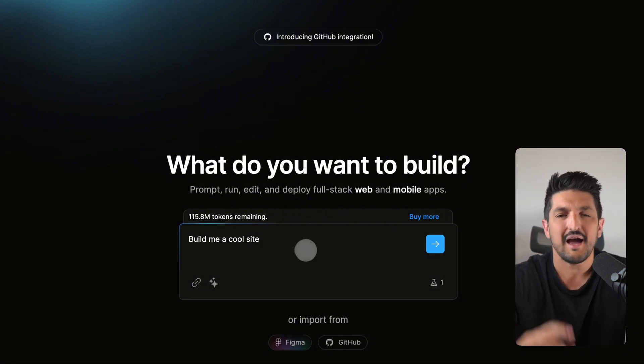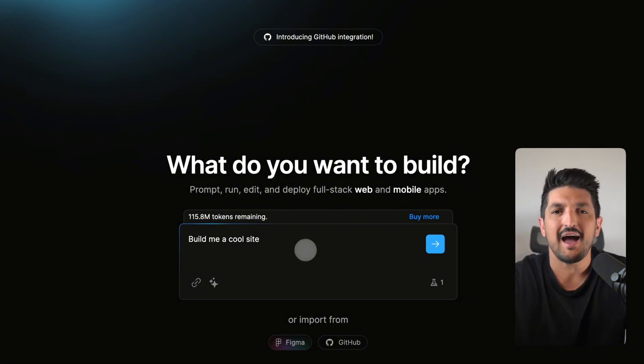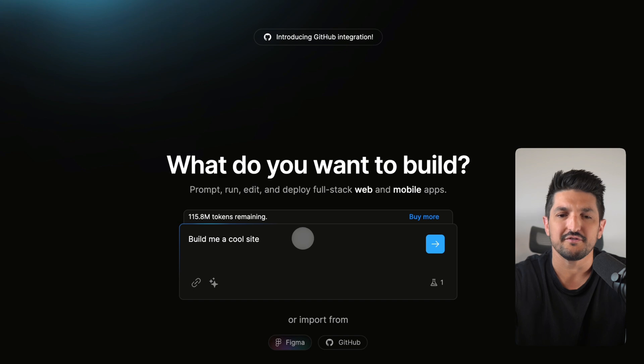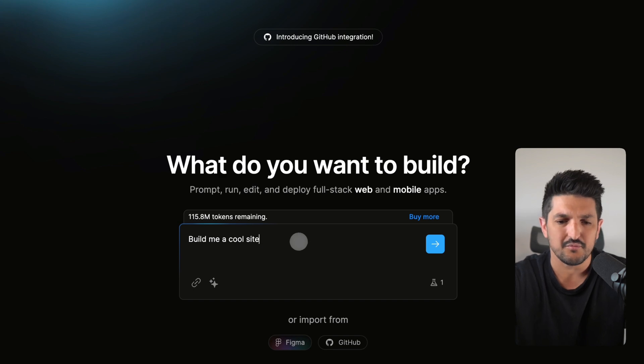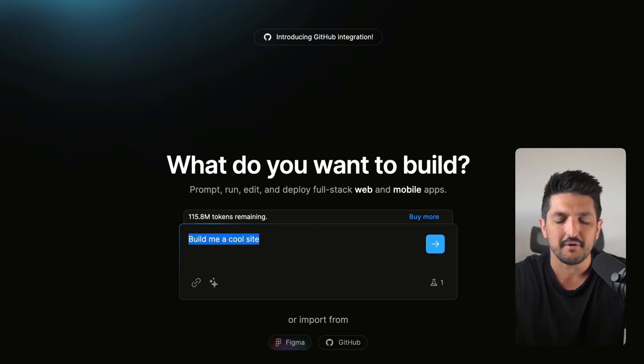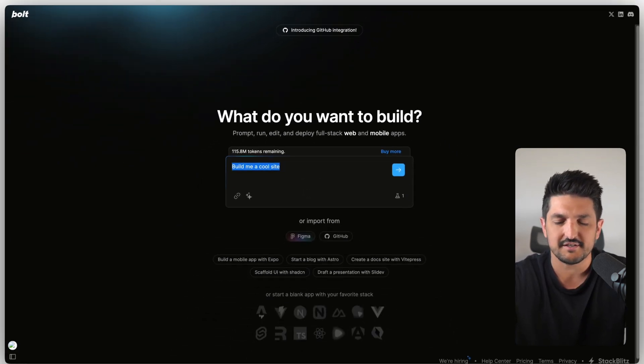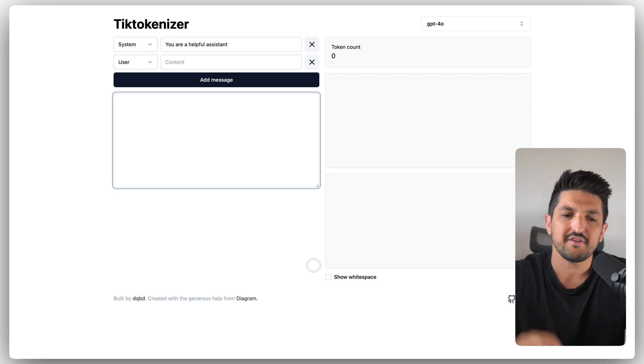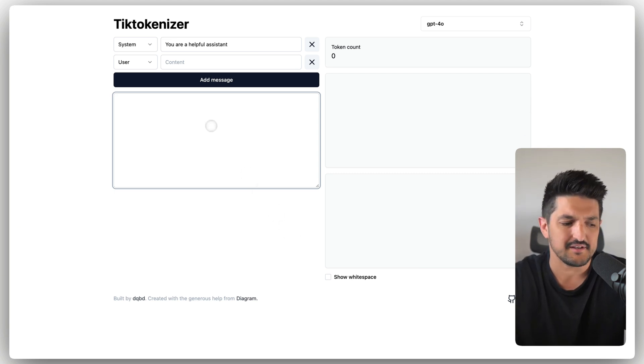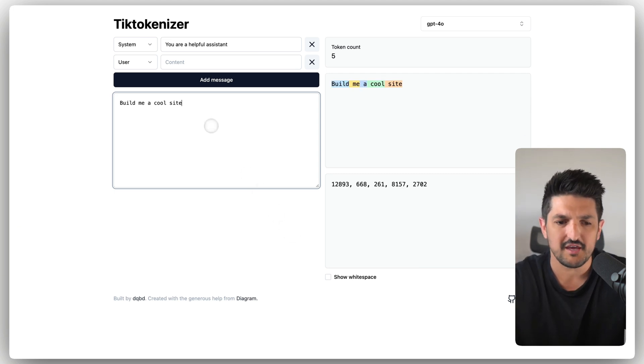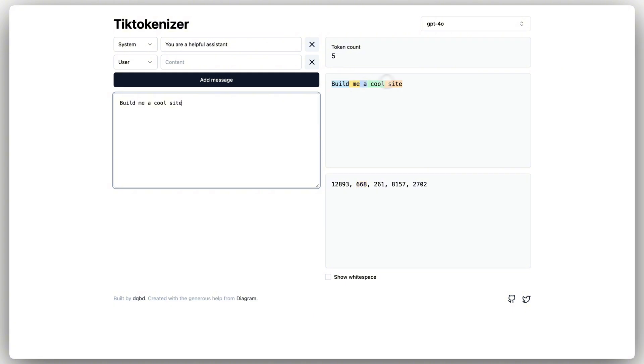So how do we know how many tokens it's going to consume? What we can do is copy this and go to this site, it's called TickTokenizer. If I paste this prompt into here, you can see that the token count is five: Build me a call site. But you can see that each token has a numerical value and it also includes the spaces as well.